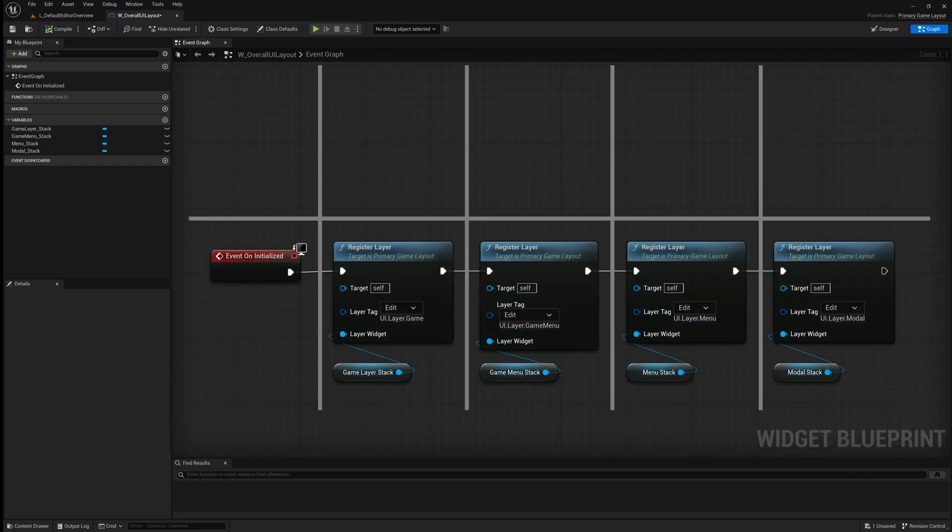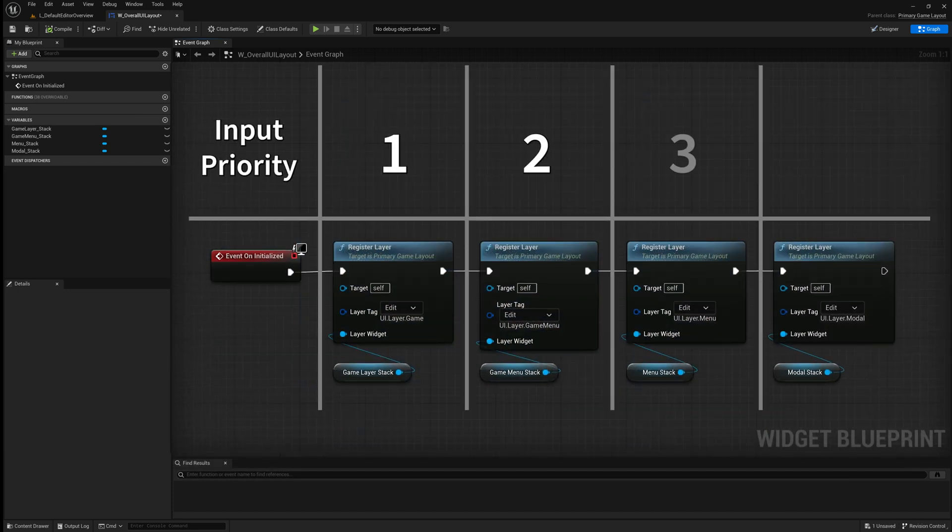The order that the layers are registered is important. Registration proceeds with the order of increasing input priority.